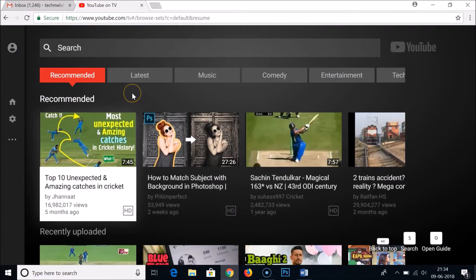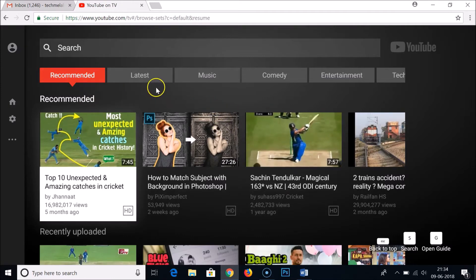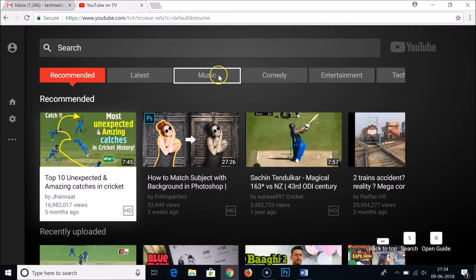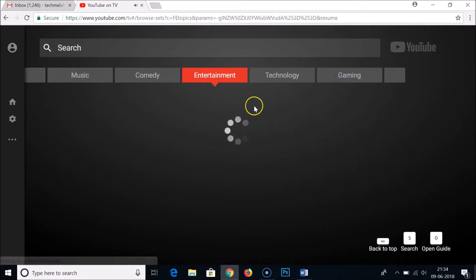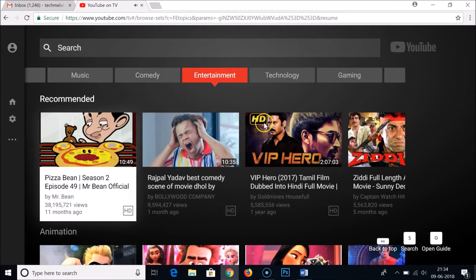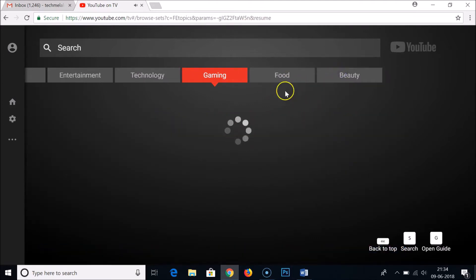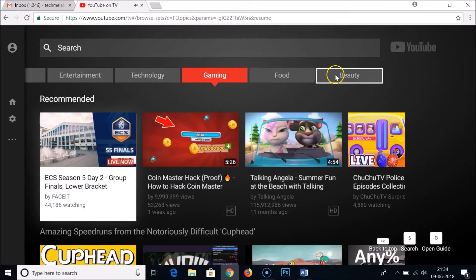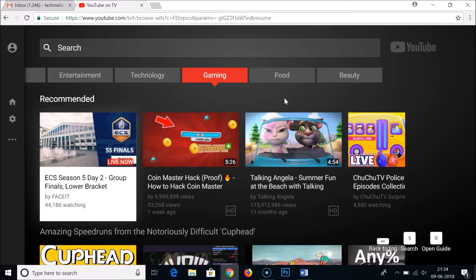We are now on the home page of YouTube TV mode. They have recommended videos for you and different categories like latest music, comedy, entertainment, technology, gaming, food, and beauty. You can browse through the different categories and watch the videos under them.